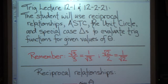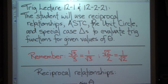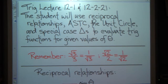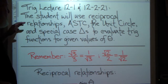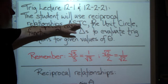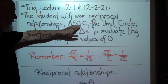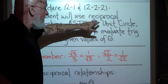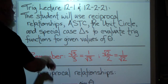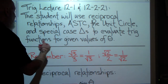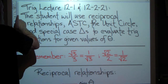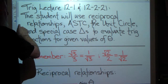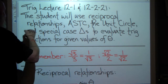Trig Lecture 12.1 and 12.2. A student will use reciprocal relationships, which we talked about way back when we first ran into trigonometric ratios. We're going to use All Students Take Calculus (ASTC), the unit circle, and special case triangles to evaluate trig functions for given values of theta. We're going to be given a value of theta, and we're going to determine the value of the trig function.